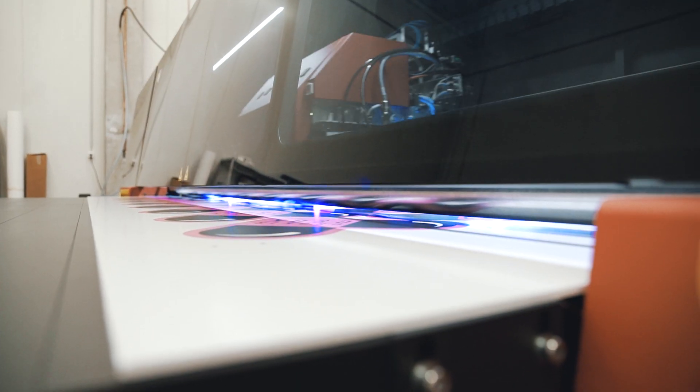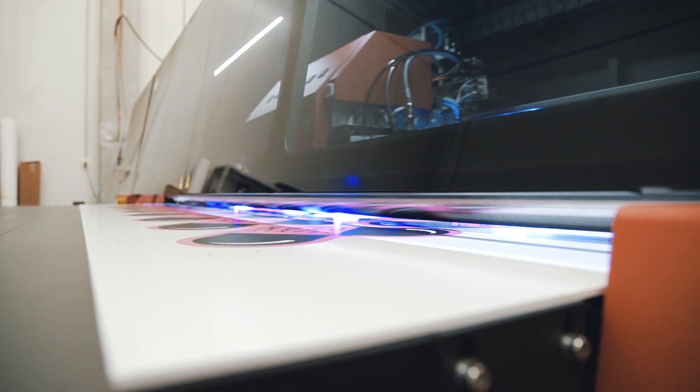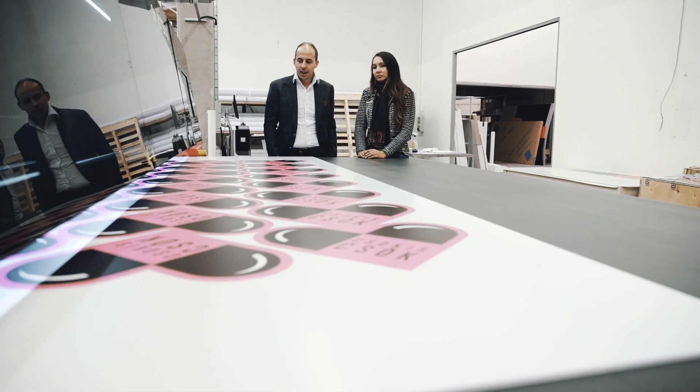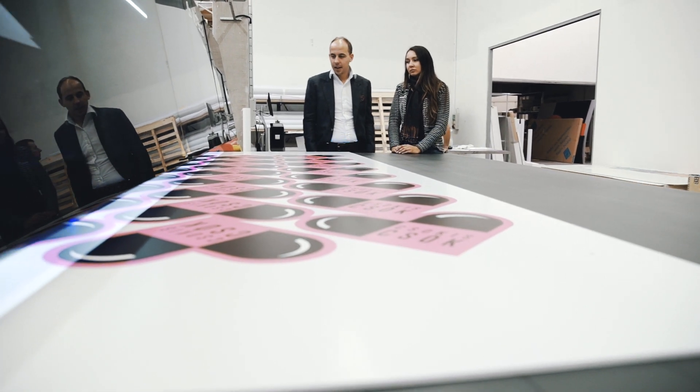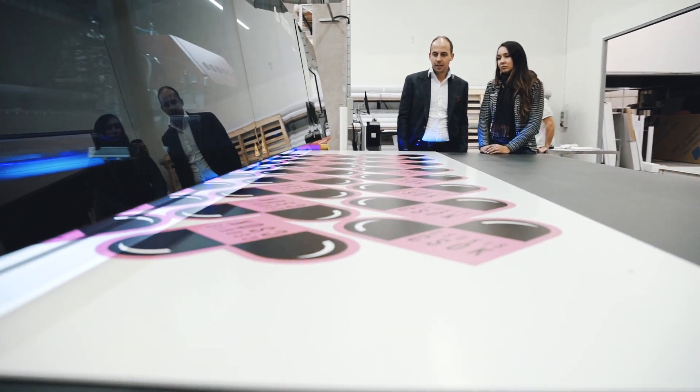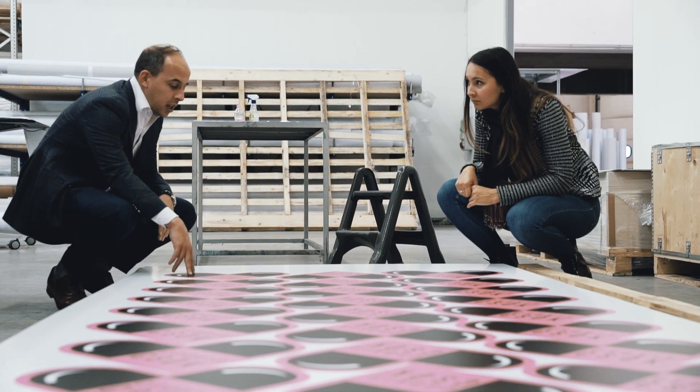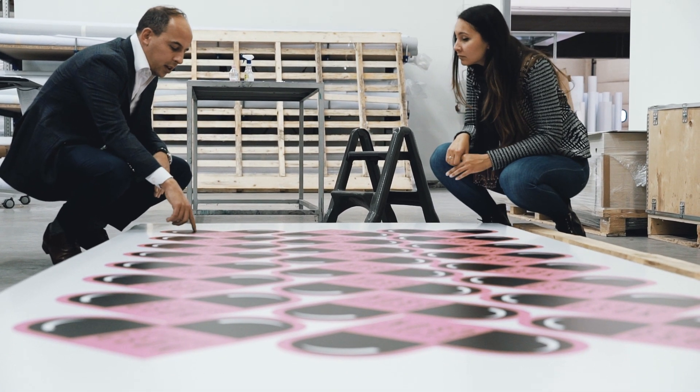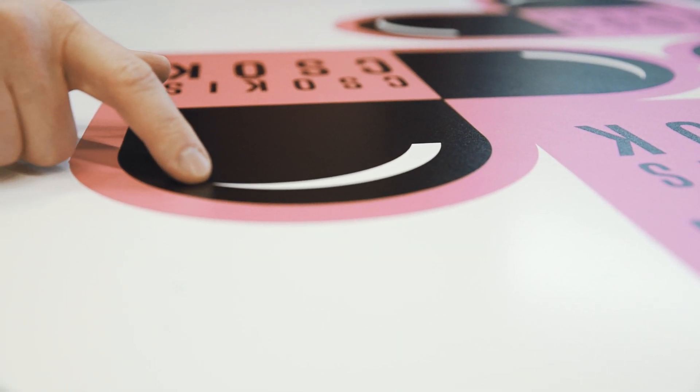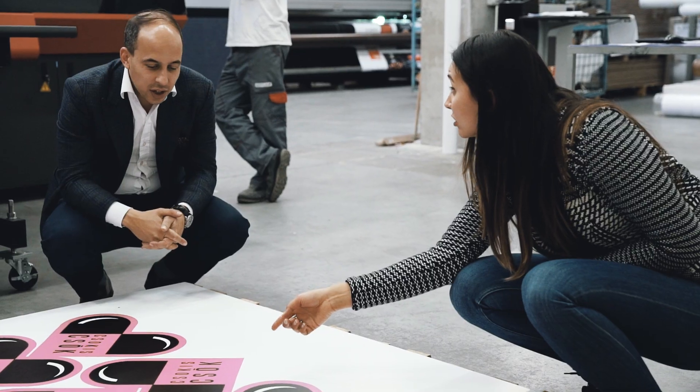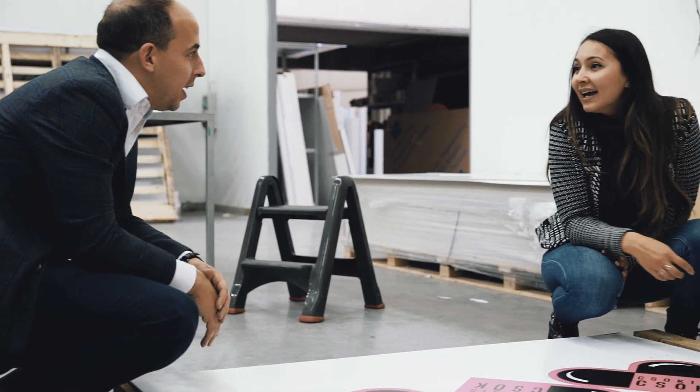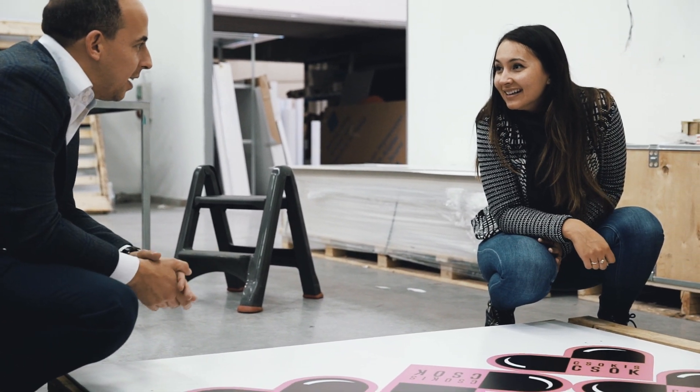The speed and quality mean we can serve our clients with very nice quality and quick turnaround. The ink usage is much better than before, which is really important because digital printing is all about cost and money.